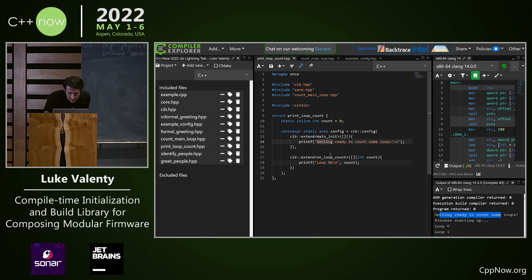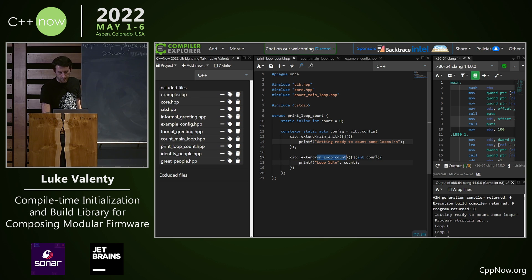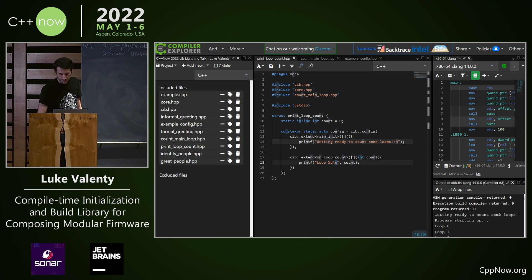Every time on loop count gets executed or invoked, this extension gets called and we're printing out the loop count.